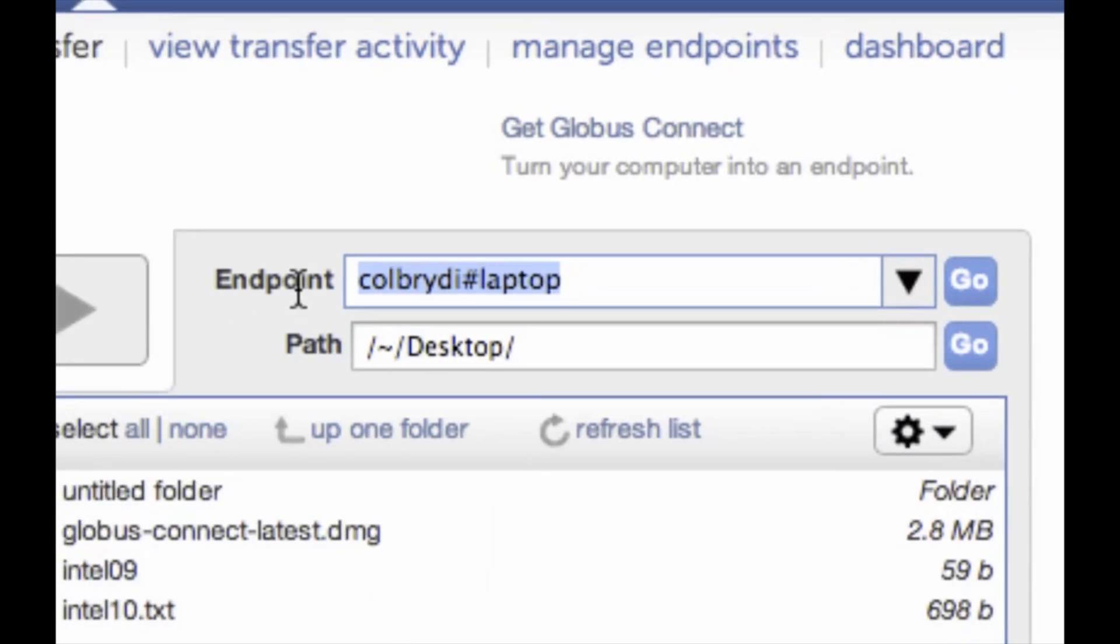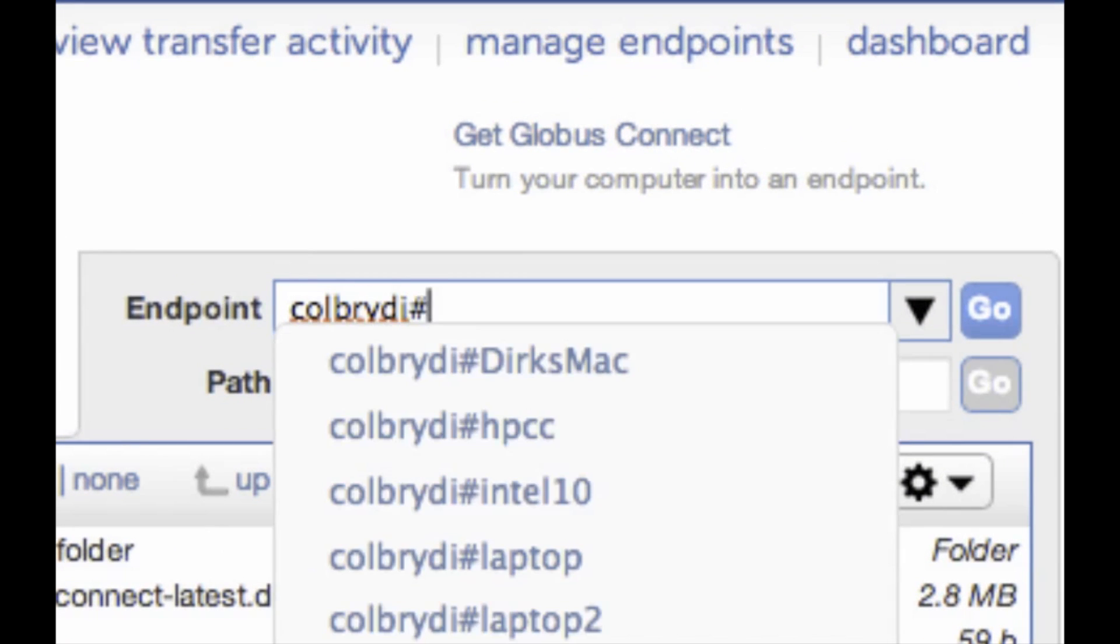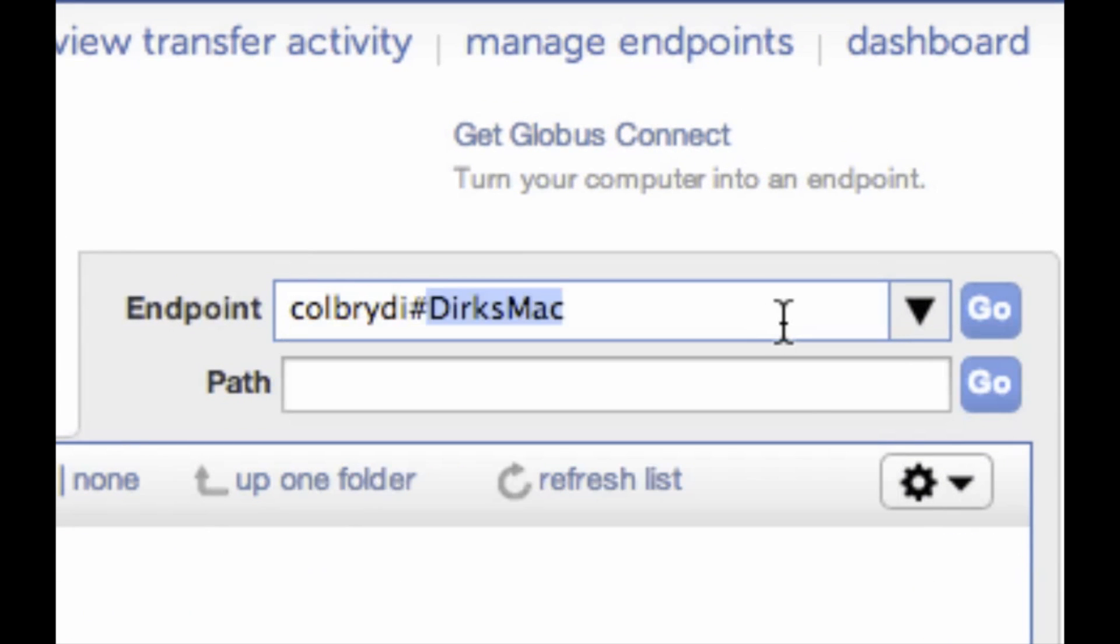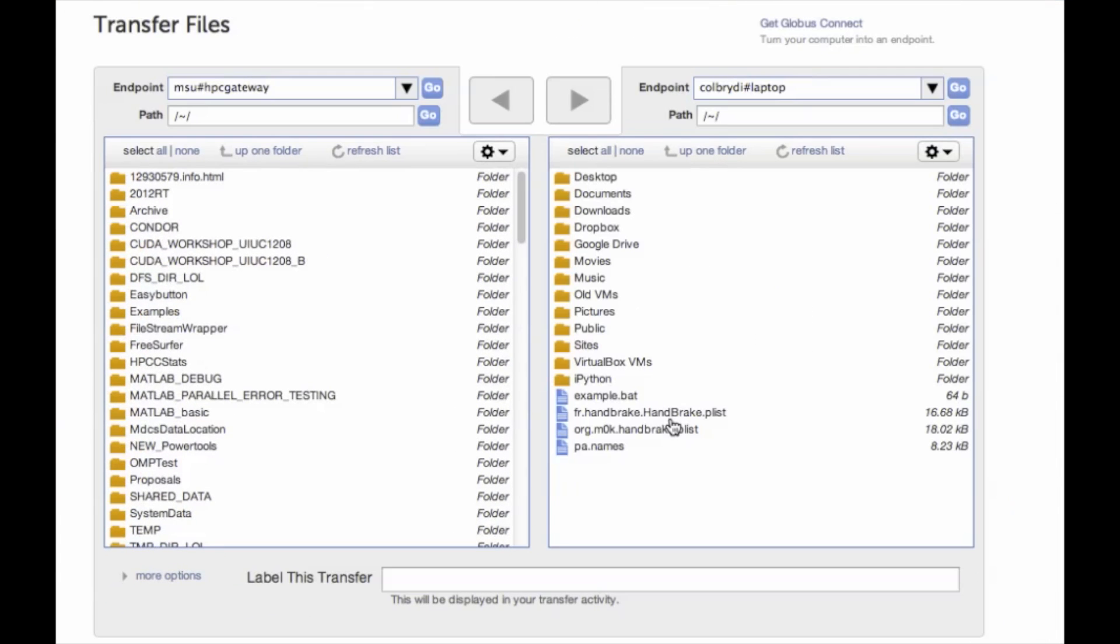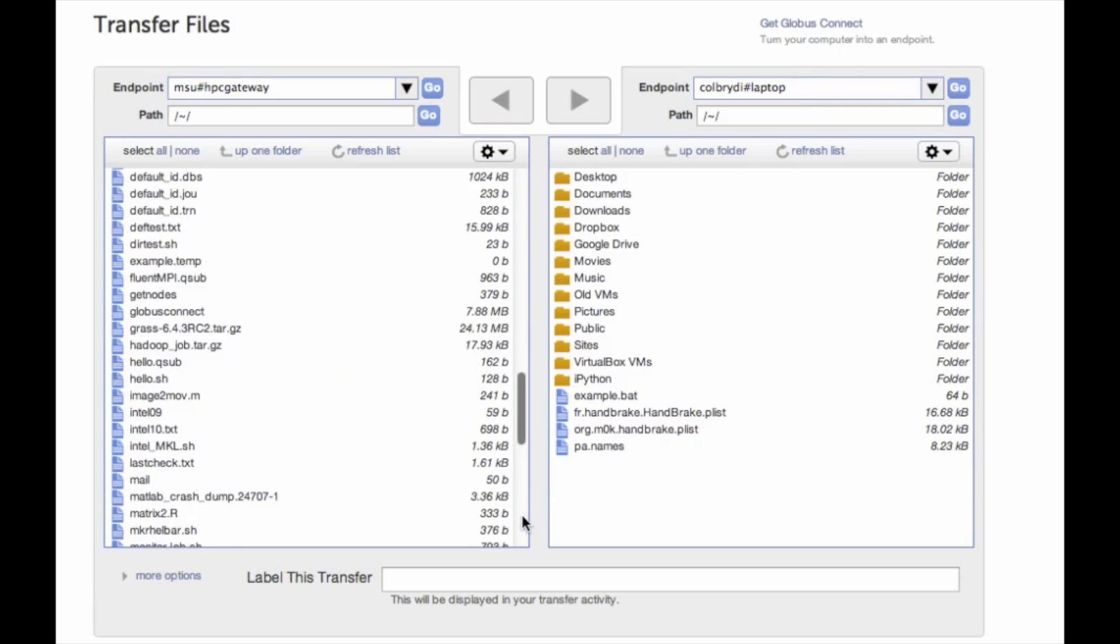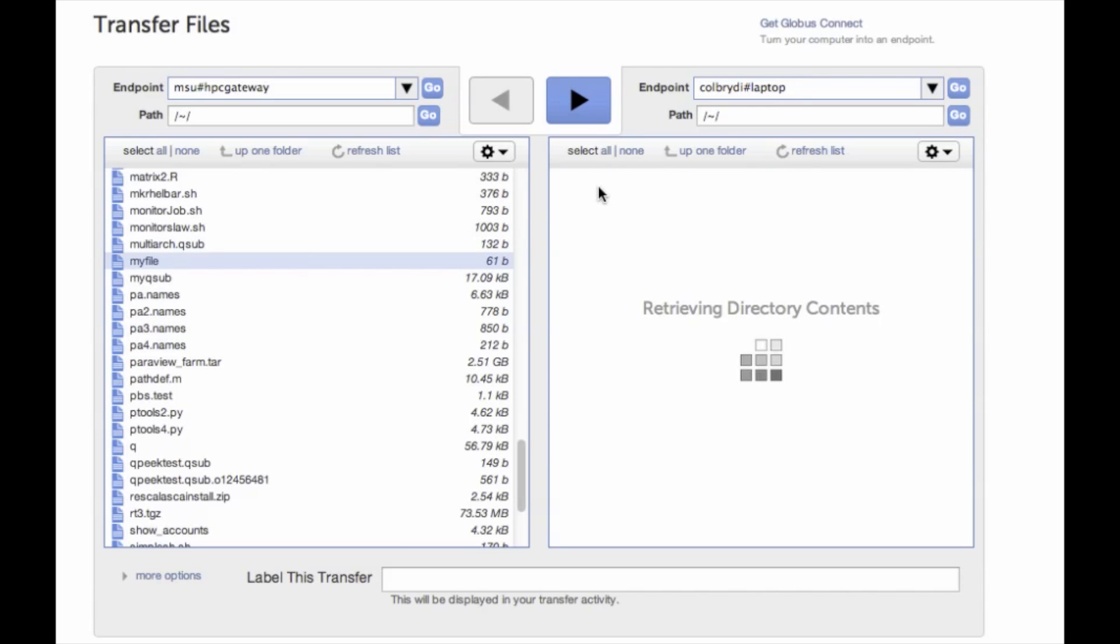And then I want to do COBRE DI and I'm going to call this laptop because that's the one I set up previously. And now I have Globus Online connected to the High Performance Computing Center and I can select a folder or files or folders to transfer between them. So let's just do this file called my file and let's put it on my desktop.